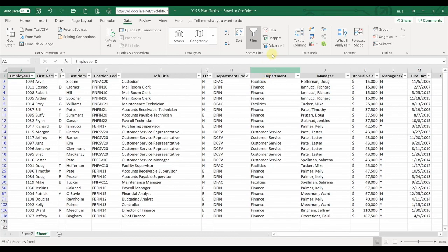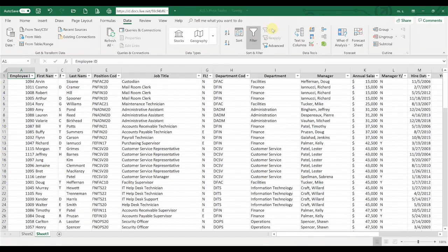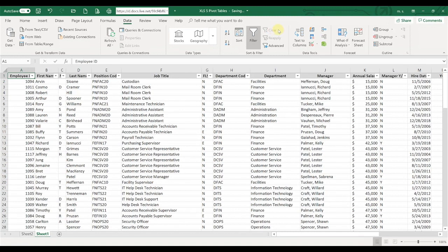The way that you can clear your filters is just go up here and hit clear, and that'll clear your filters whether you've filtered on one column of information or several—that'll clear all of your filters.